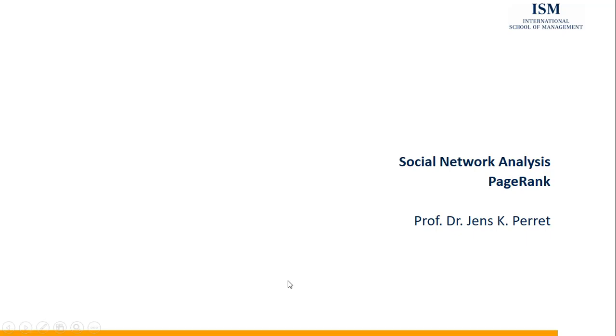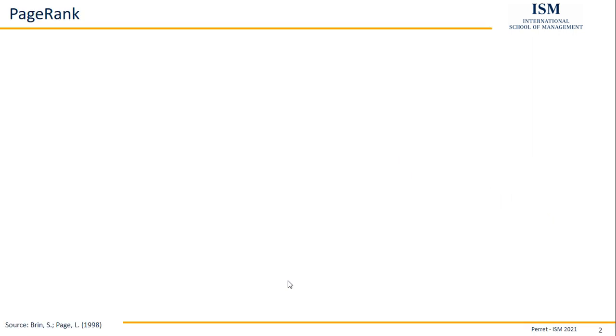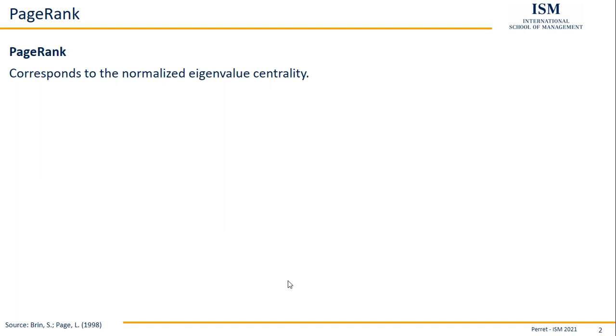Welcome to another unit in this course on social network analytics. This time I'm going to talk about the so-called PageRank algorithm or PageRank scores. That's just a slightly different version of eigenvector centrality. However, it's the most commonly used version of eigenvector centrality because it's more or less the core idea behind Google's page ranking. That's also where the name in some part comes from.